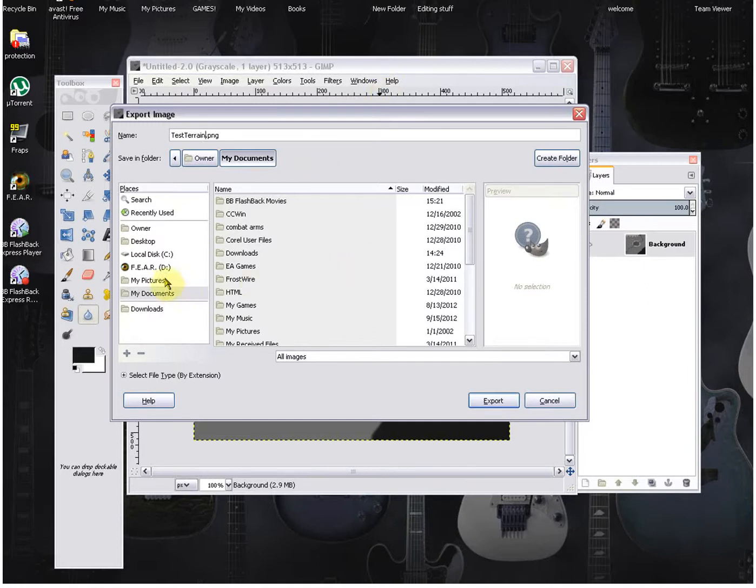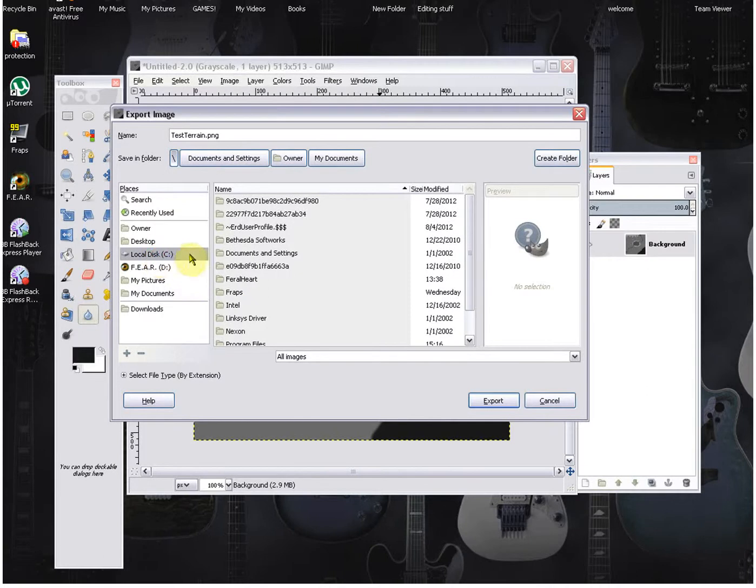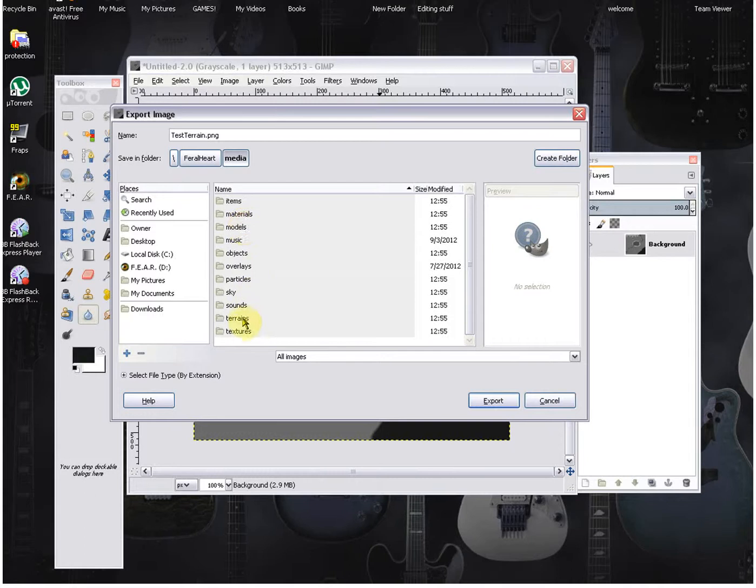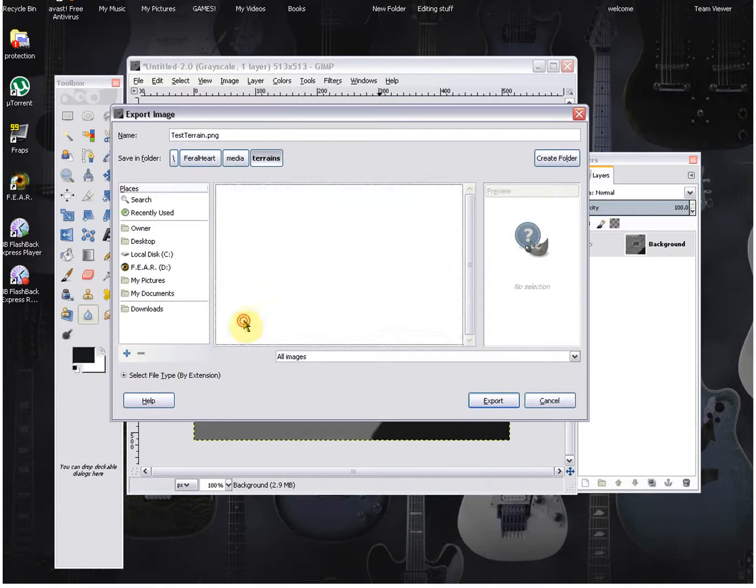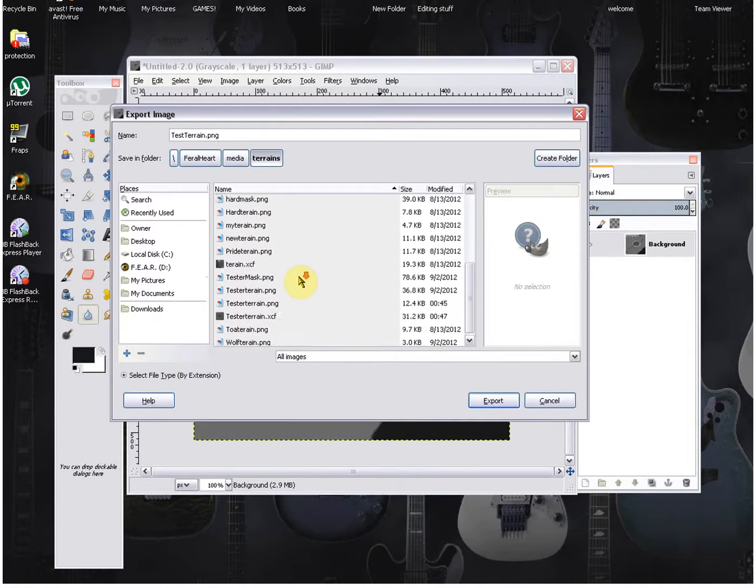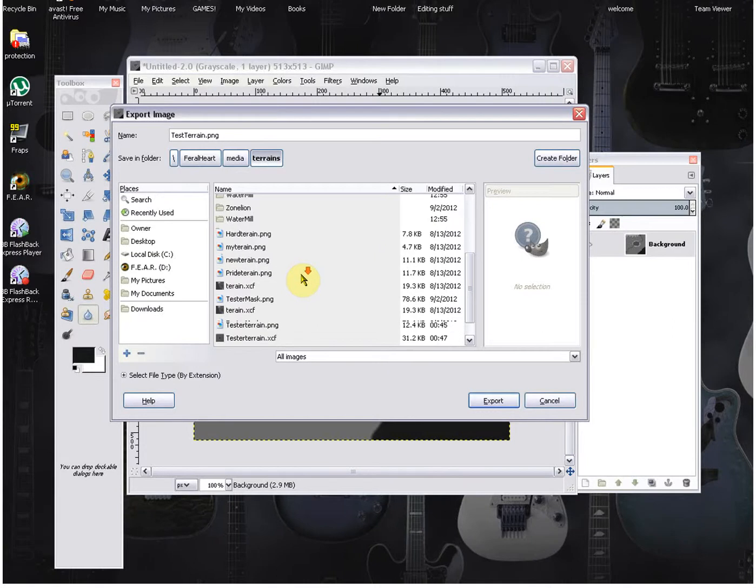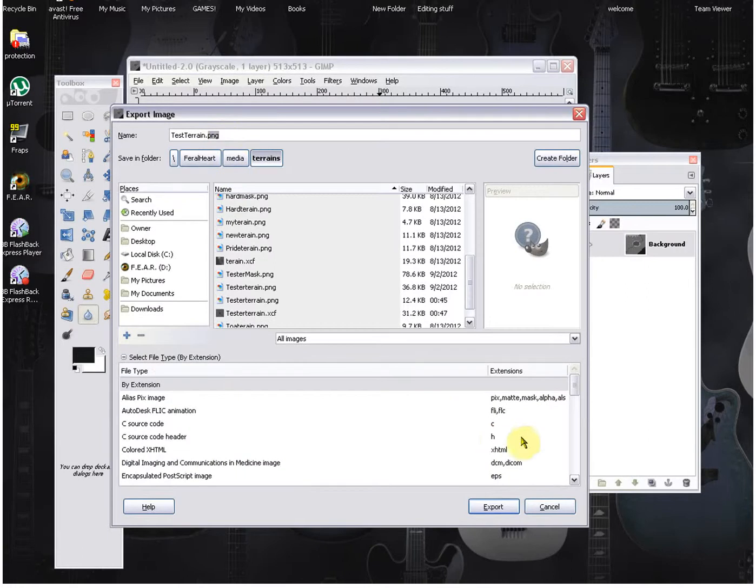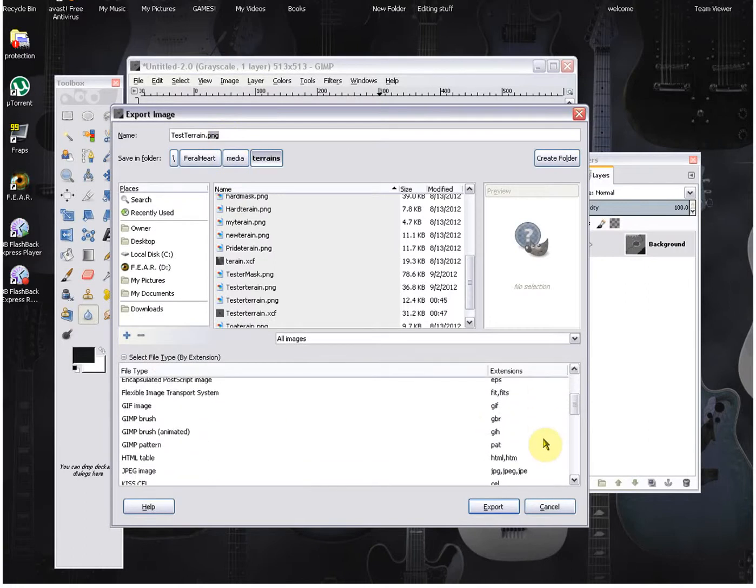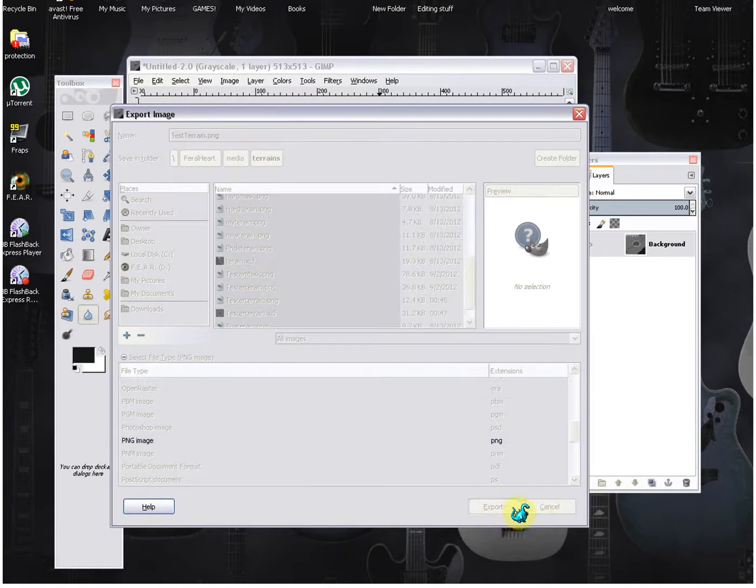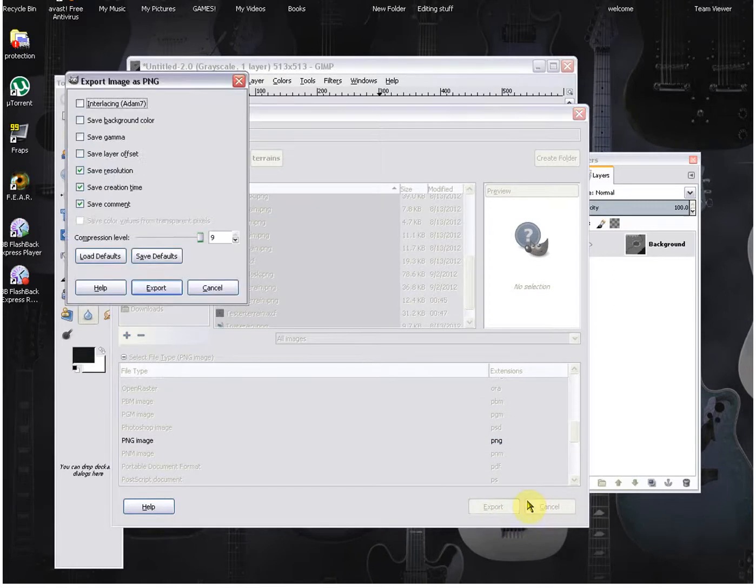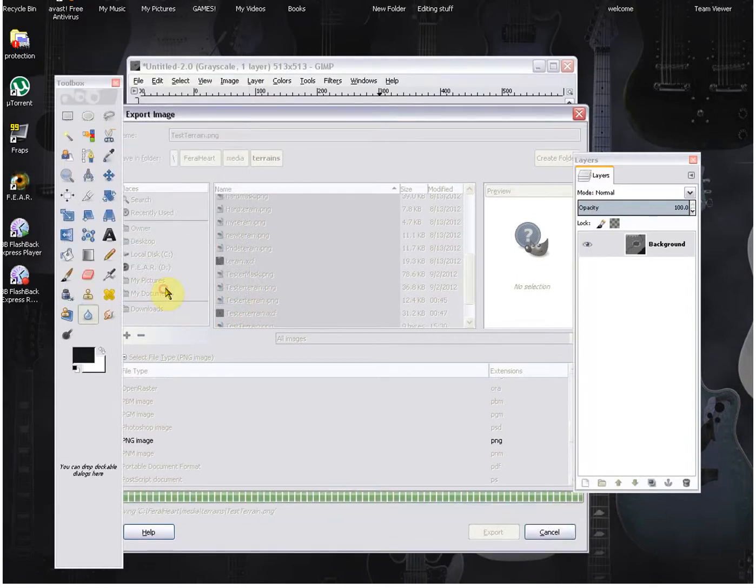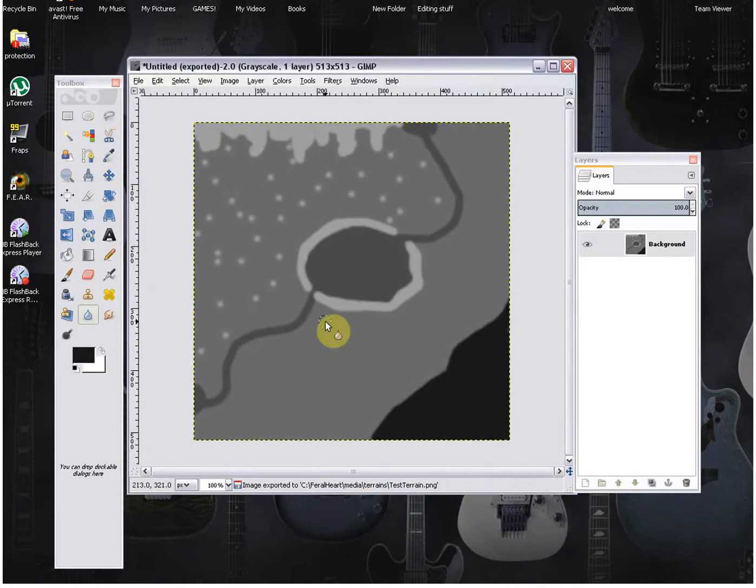All right, you're going to go to your local disk, your feral heart folder. You're going to go to your media folder I believe, yeah. And you're going to go down to terrains. And you want to save it in here because if you don't save it in terrains it's not going to work. You're going to make sure that your image is a PNG. So make sure that it's nothing else because if it's not PNG it won't work. All right, you're going to click, I always just set mine on these three things. I don't mess with these up here and mine comes out with good quality. So I'm going to click export.